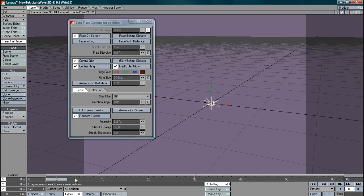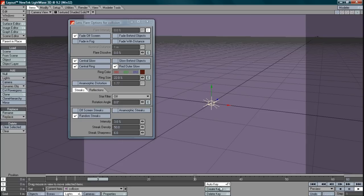If I now preview this, flash, flash, flash, there you go. Simple as that to create a collision light.